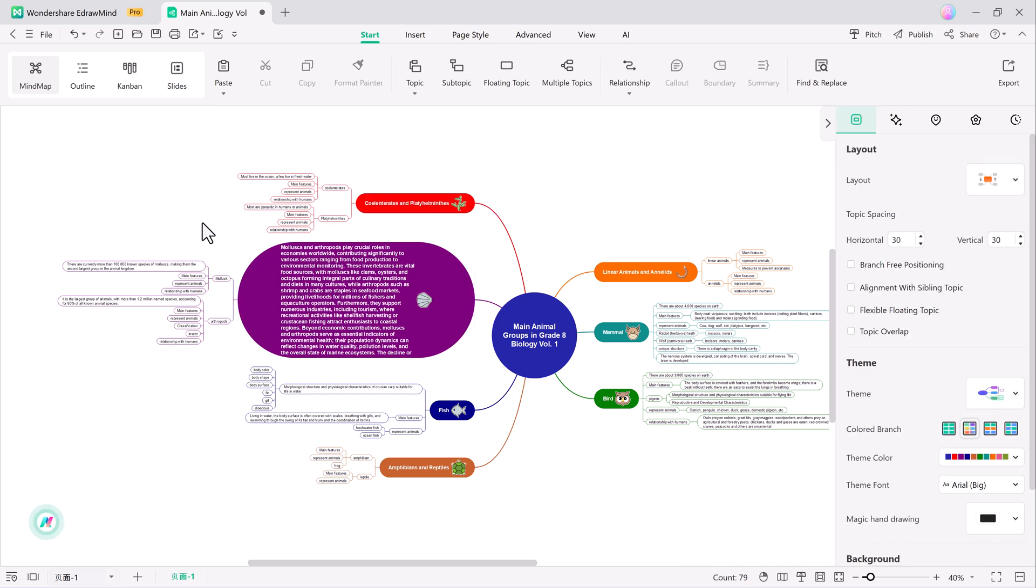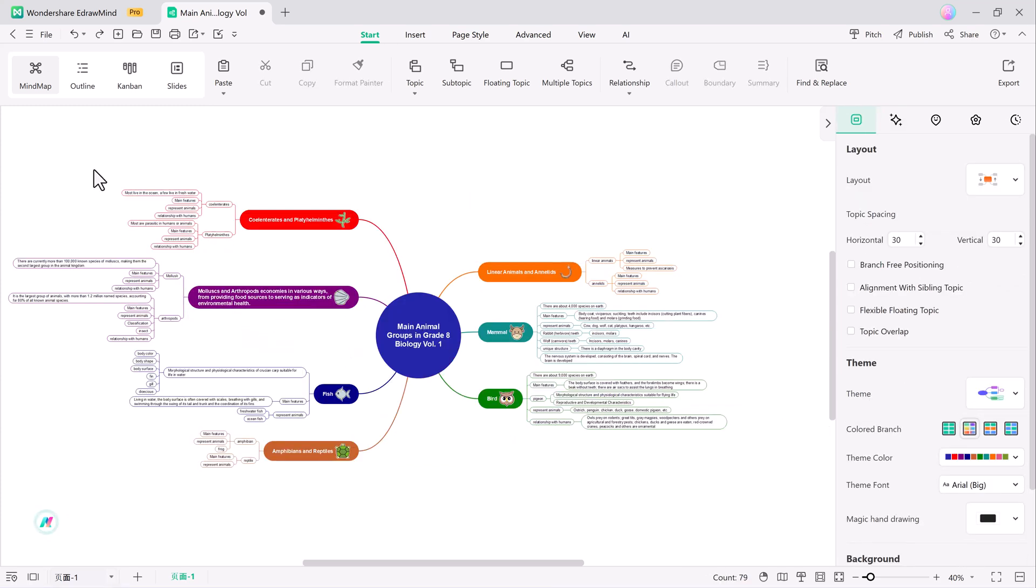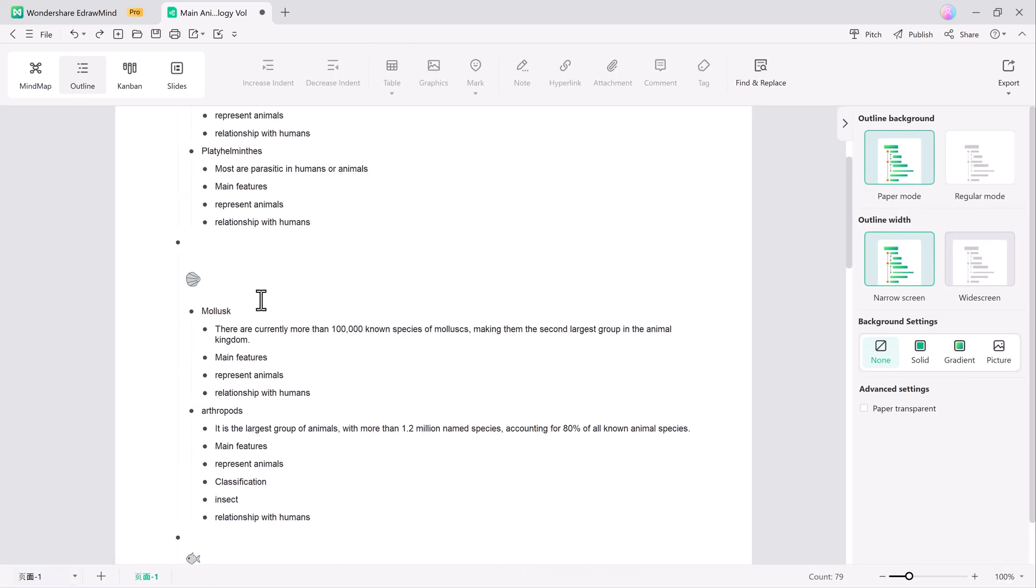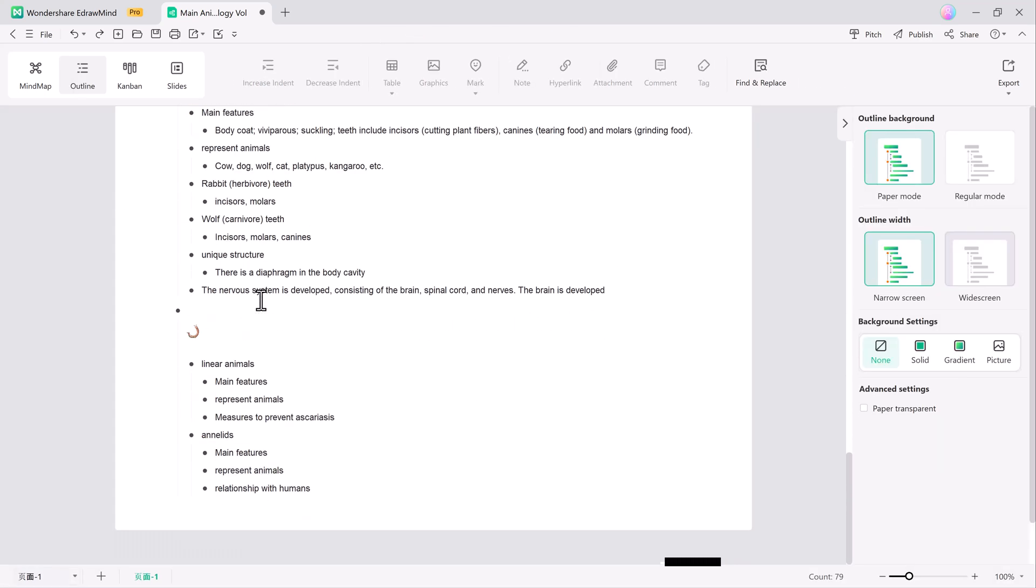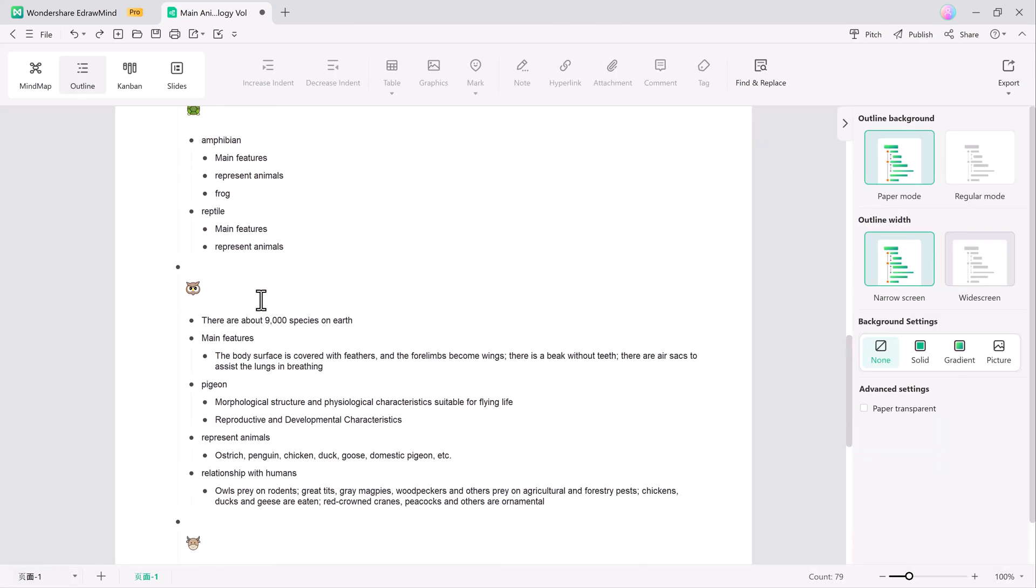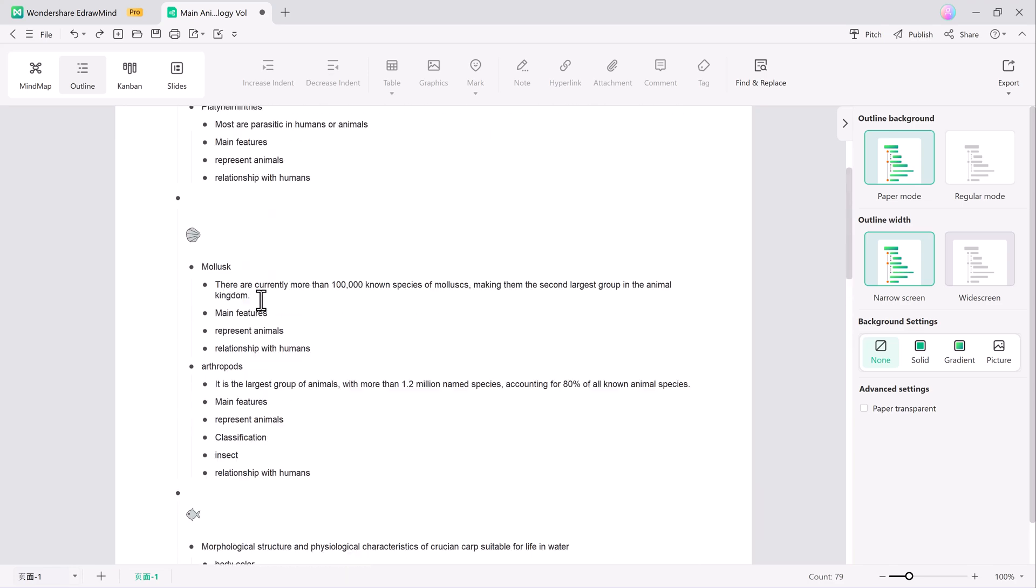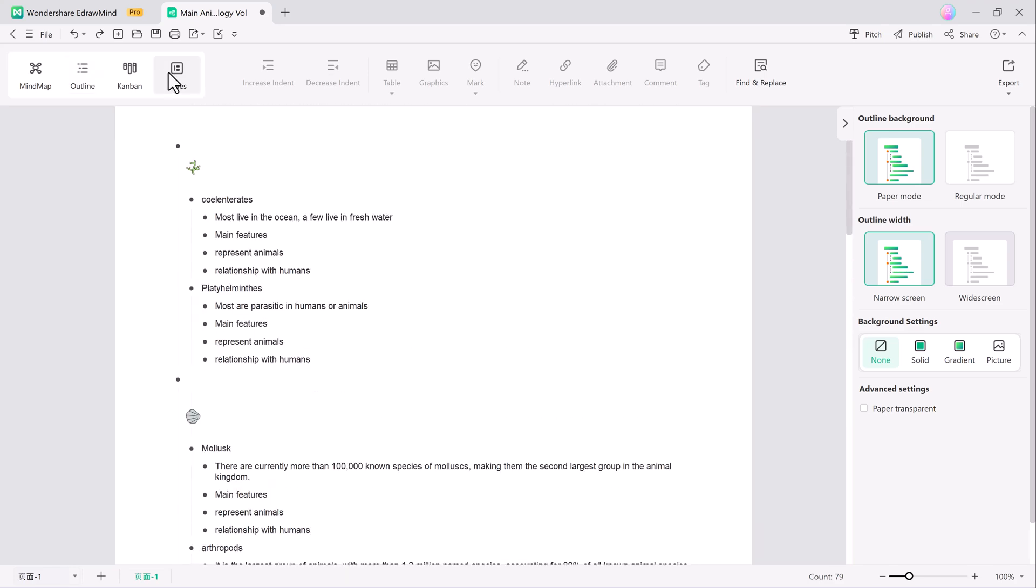At the top left, you'll find the mind map option and outline mode. Outline mode offers a linear, structured view of your ideas, while still allowing you to switch back to the visual mind map whenever needed.